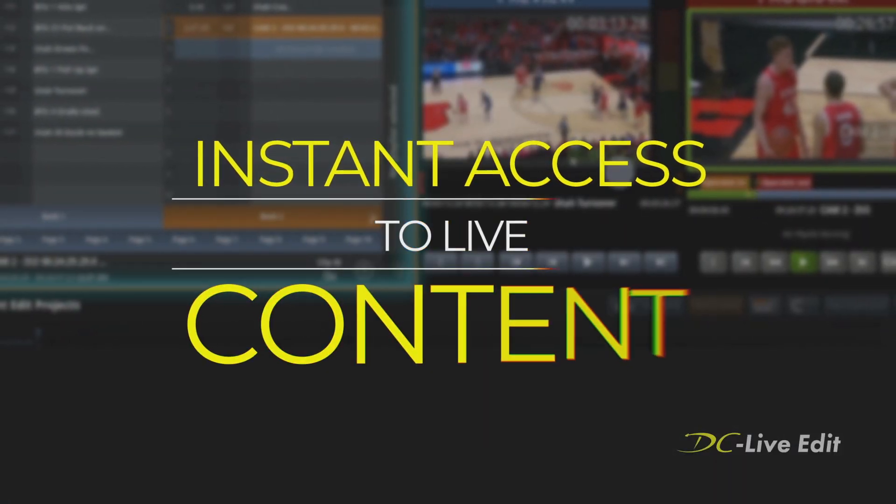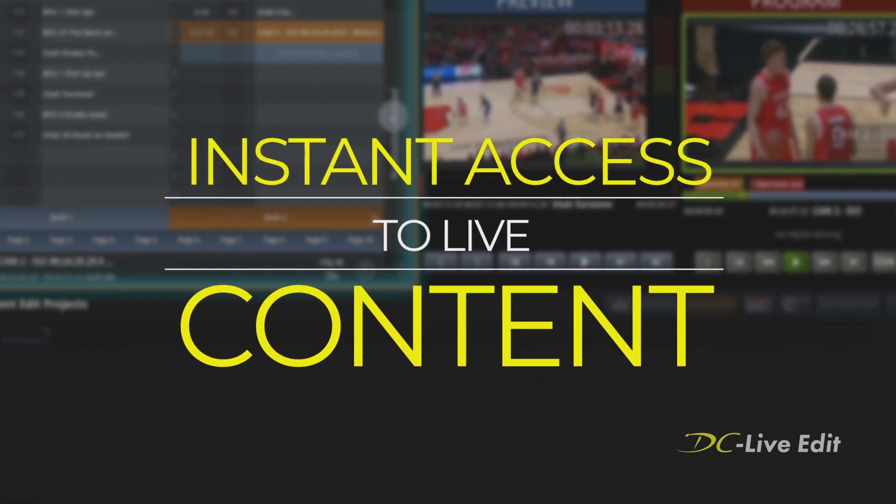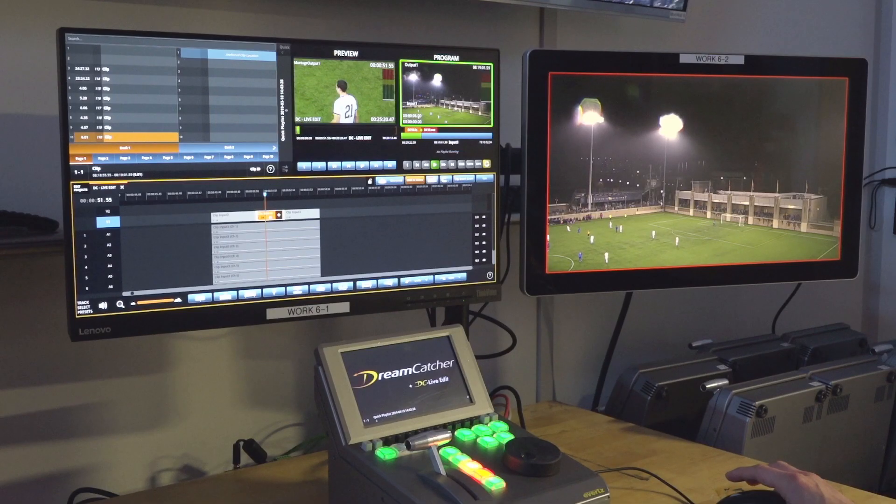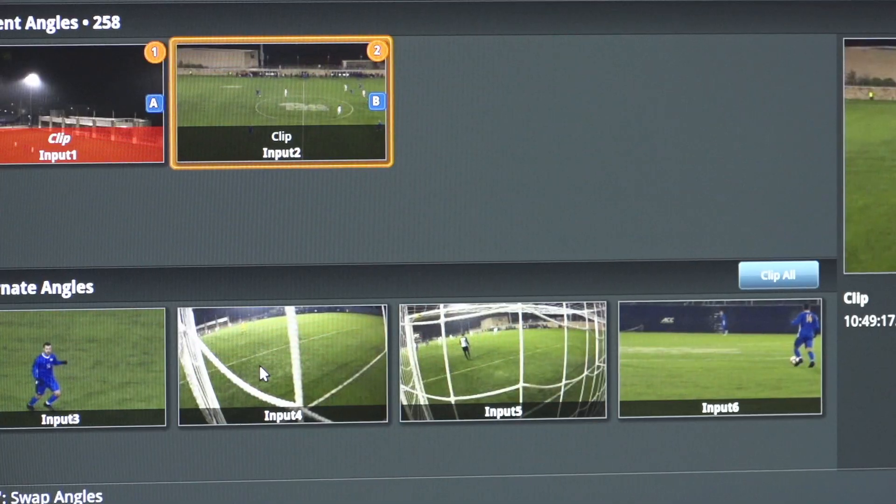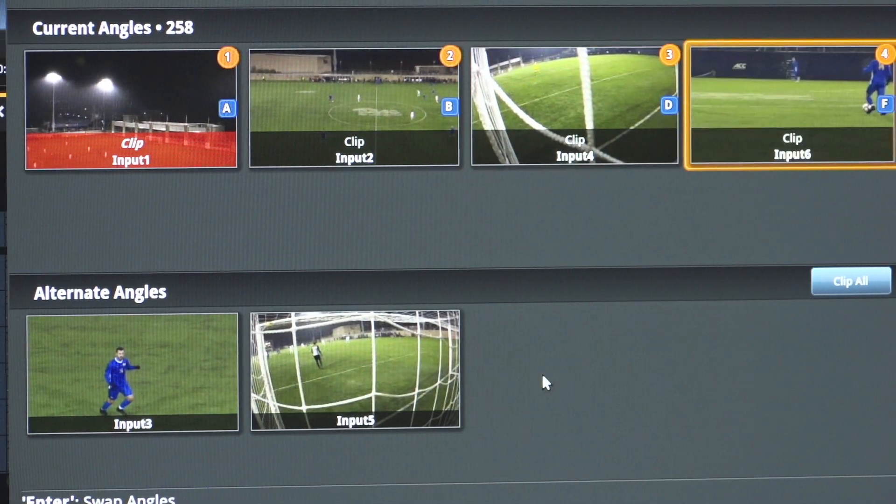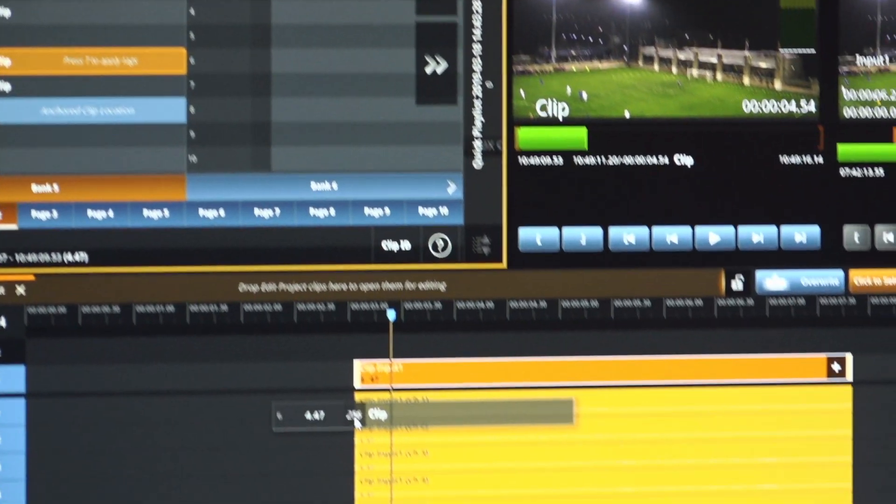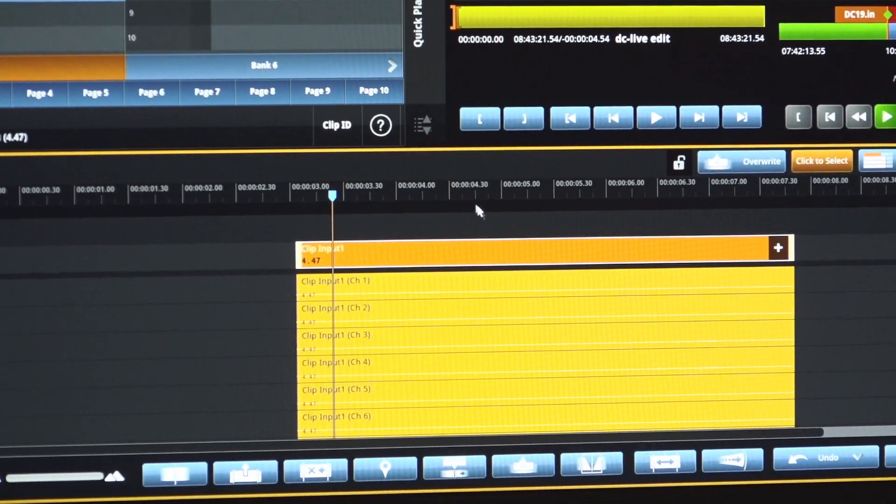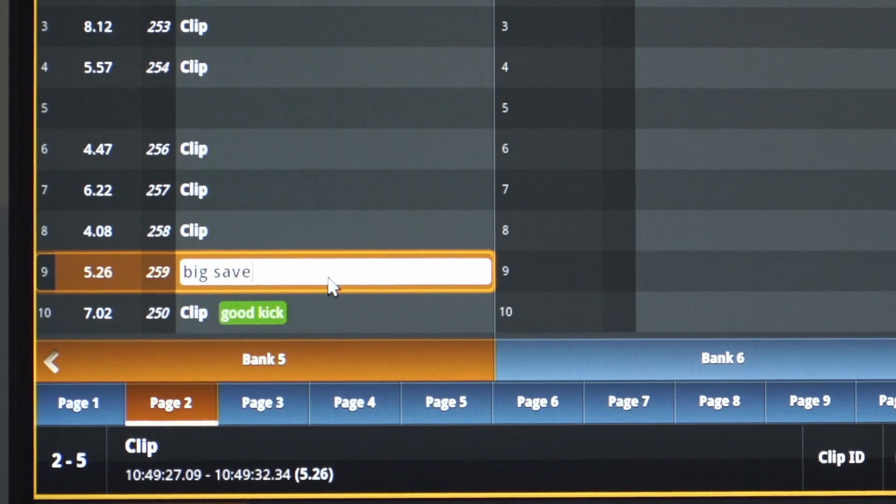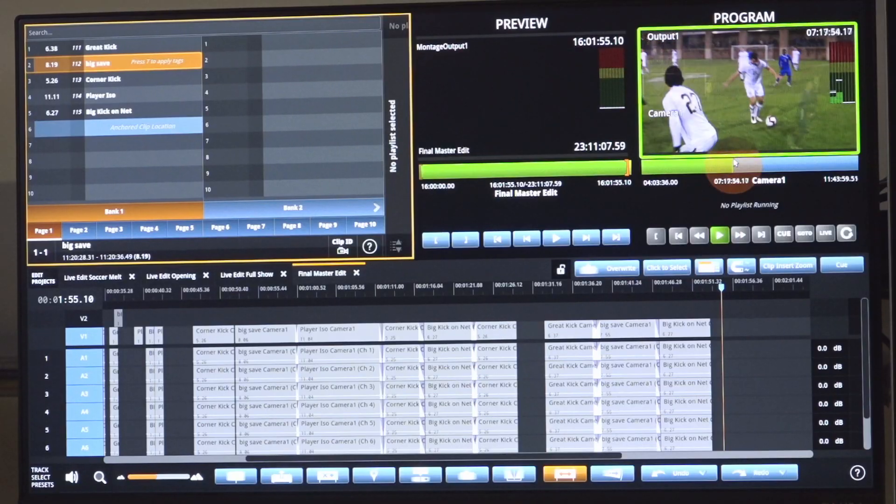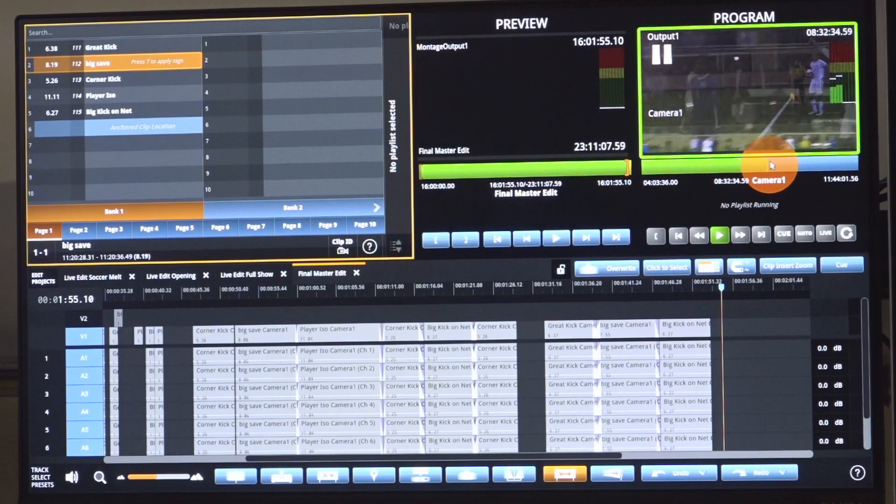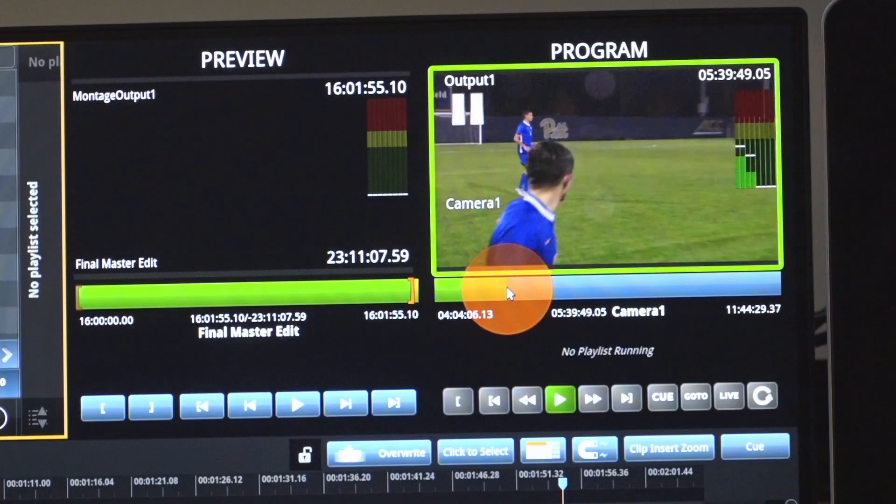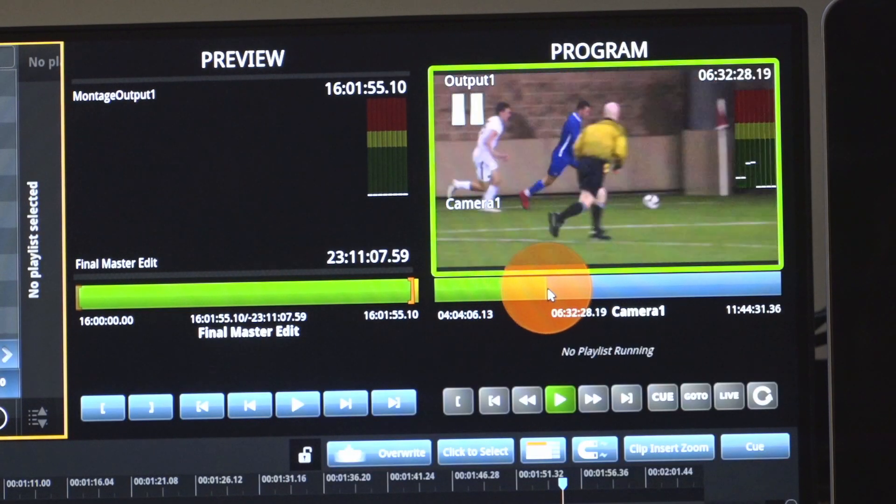The main differentiator with the DC LiveEdit software is instant access to live content. Editors have access to every clip on the network including every angle recorded. Even if the alternate angles have not been clipped, editors can quickly create their own clips. The editor also has access to live record trains with zero delay or additional transcoding required.